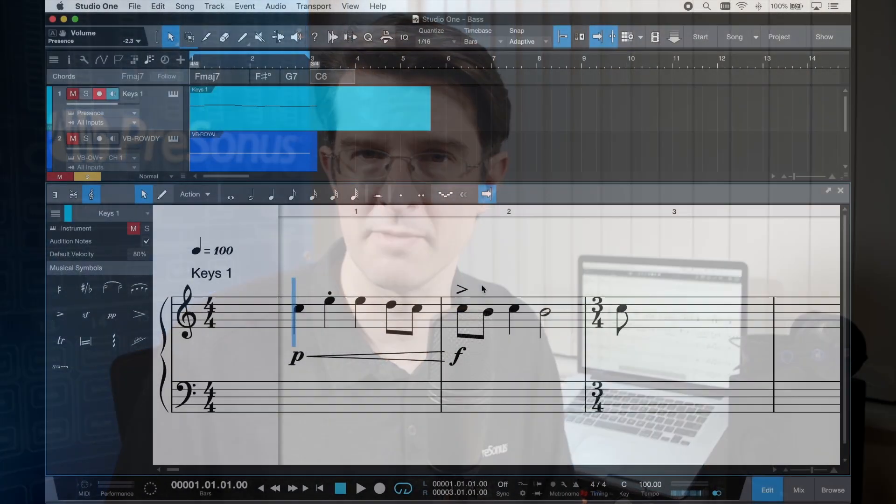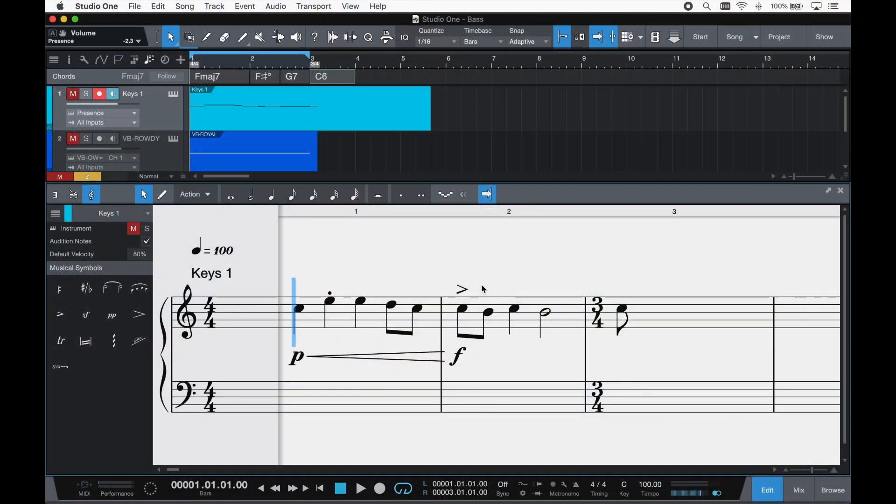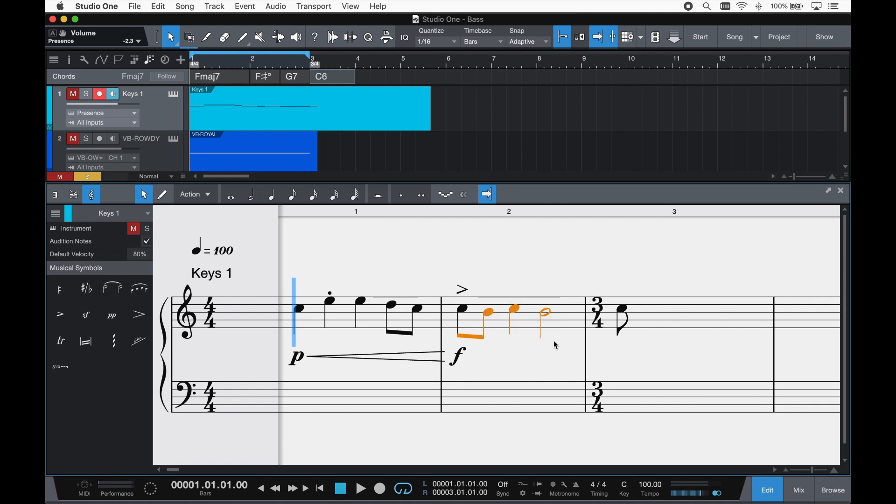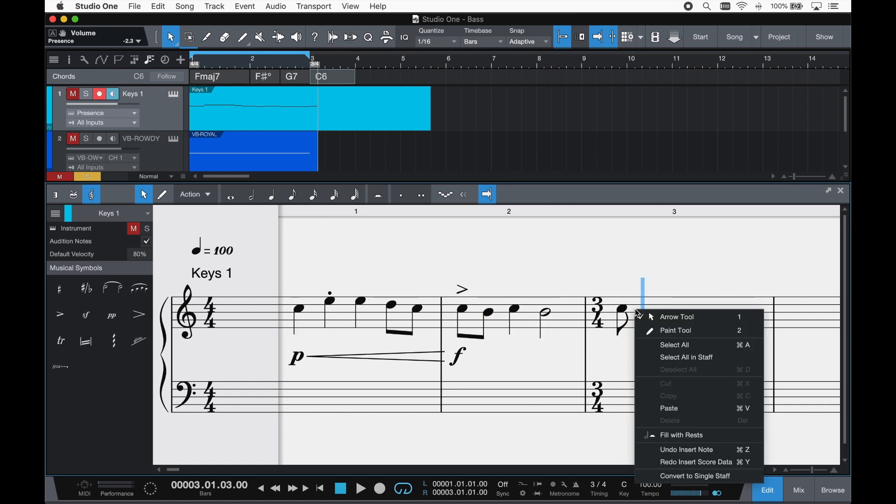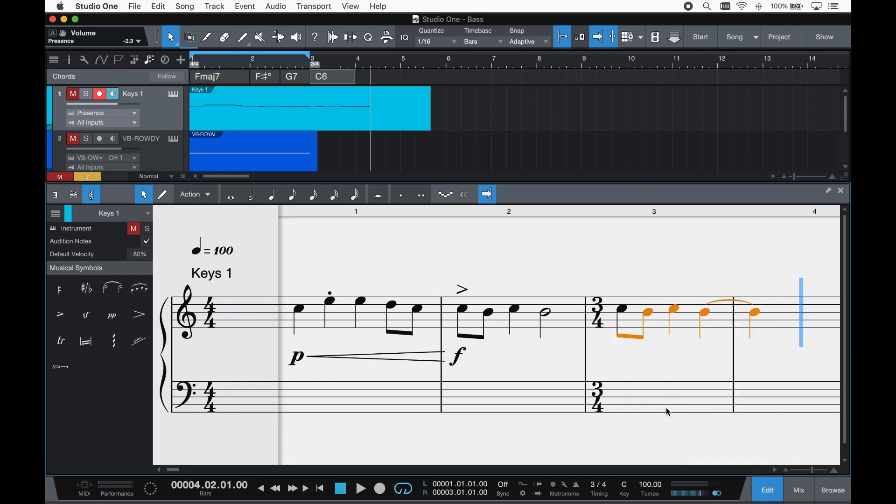Included in the score view is a compact set of musical symbols, all of which affect playback. If you like what you hear then it's a breeze copying, pasting, manipulating or duplicating. You can even duplicate to another position in the measure and Studio One will split and redraw your durations around the barline.